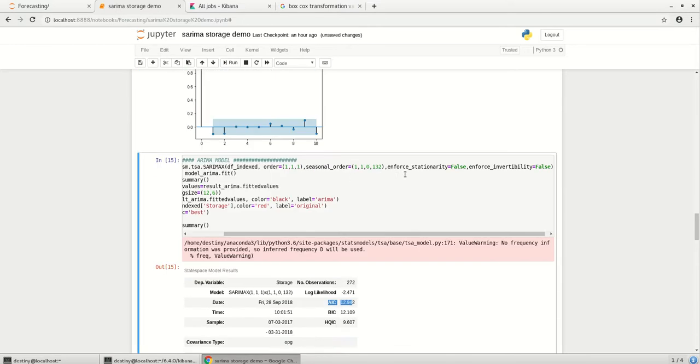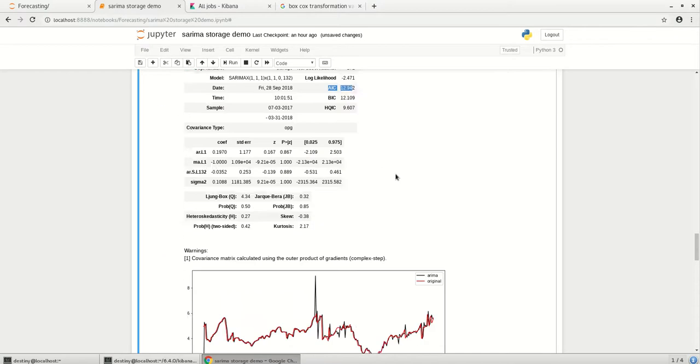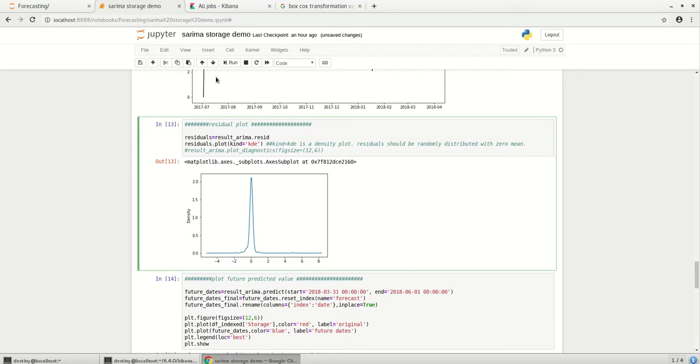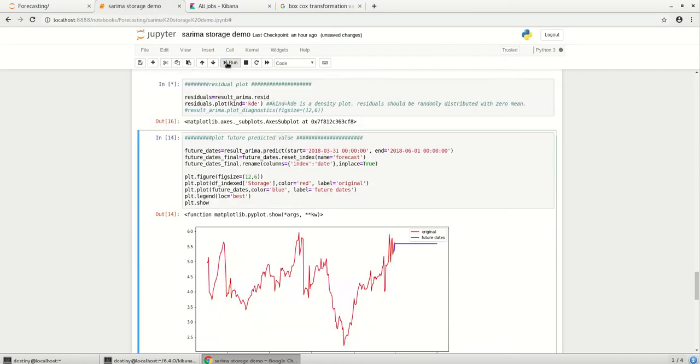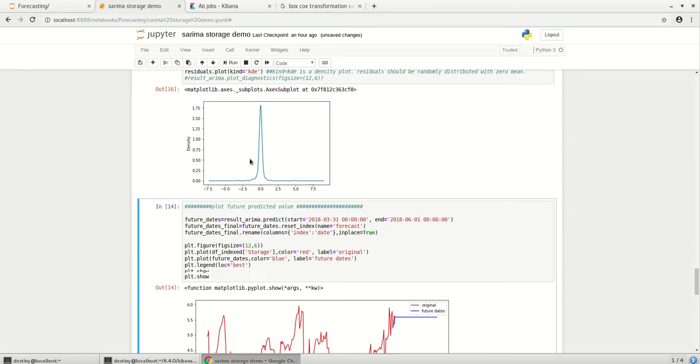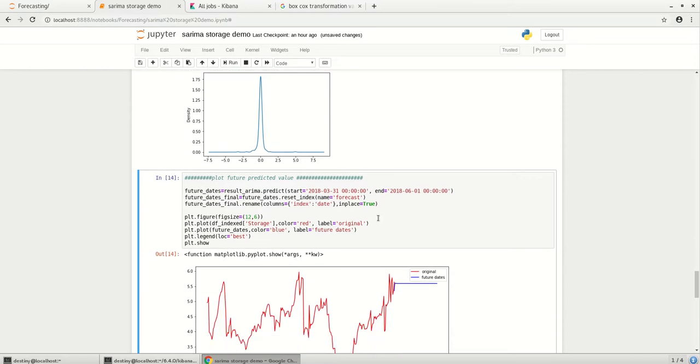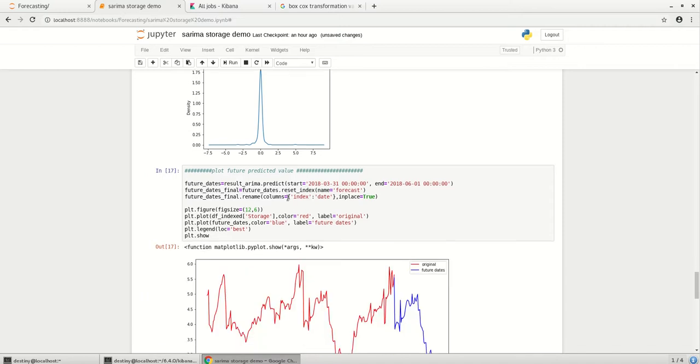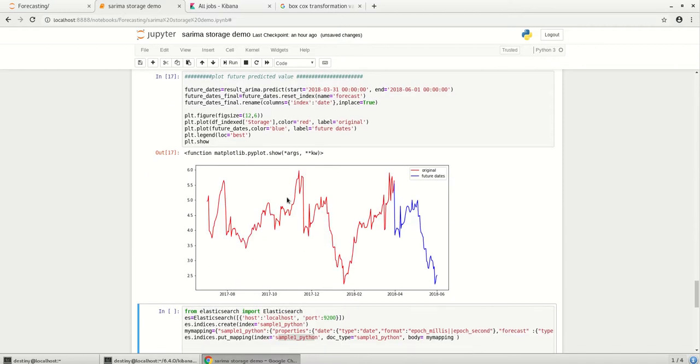So our model is run with the stationarity. So this is how the model is plotted and let's see the residual plot. Yeah, the residual plot is also randomly distributed with mean zero and let's see how the prediction works. So if you see here, the previous value had a very linear line without the seasonality. When we introduce seasonality this has really taken the seasonal structure from the previous data.